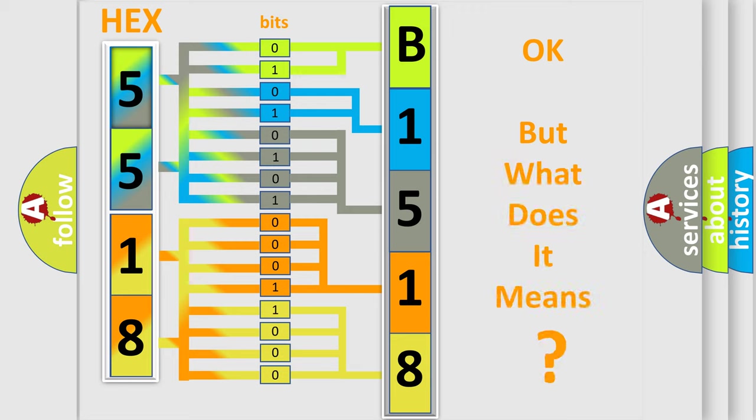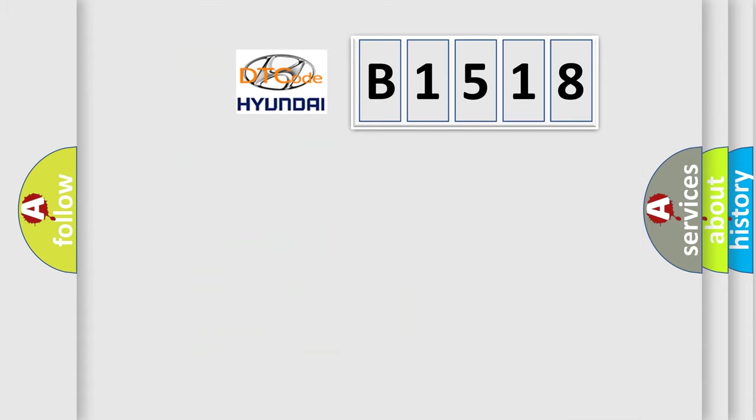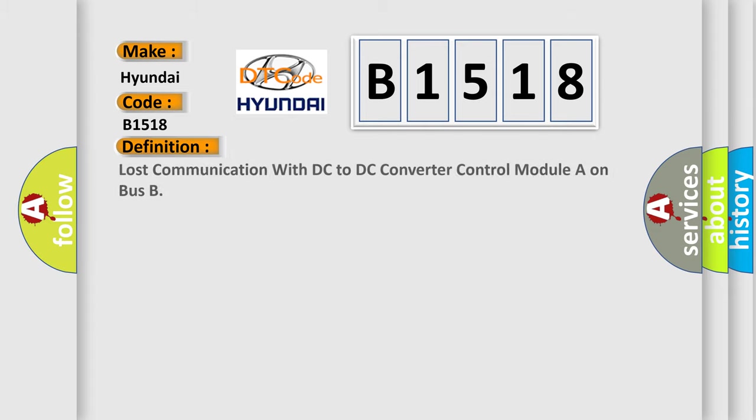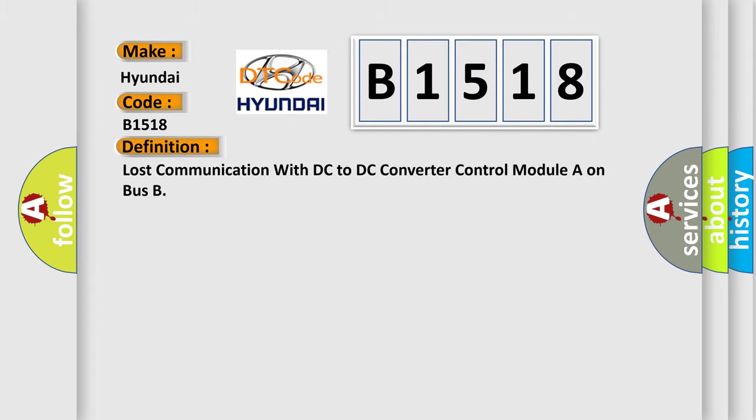The number itself does not make sense to us if we cannot assign information about what it actually expresses. So, what does the diagnostic trouble code B1518 interpret specifically for Hyundai car manufacturers?